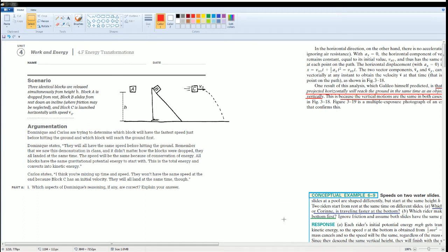Welcome to the AP Physics Workbook Solution. Here we have Unit 4, Work and Energy, section 4.F, Energy Transfer. This scenario: three identical blocks are released simultaneously from height H. Block A is dropped from rest, Block B slides on an incline (you can ignore the friction), and Block C is launched horizontally with a speed of V0.